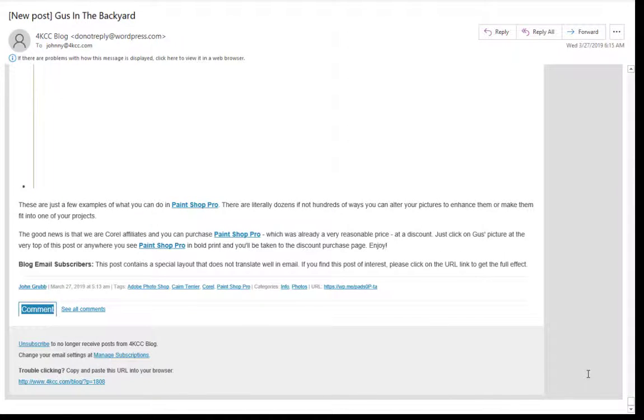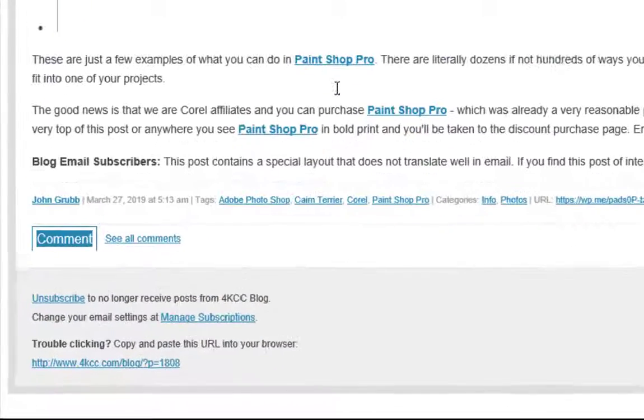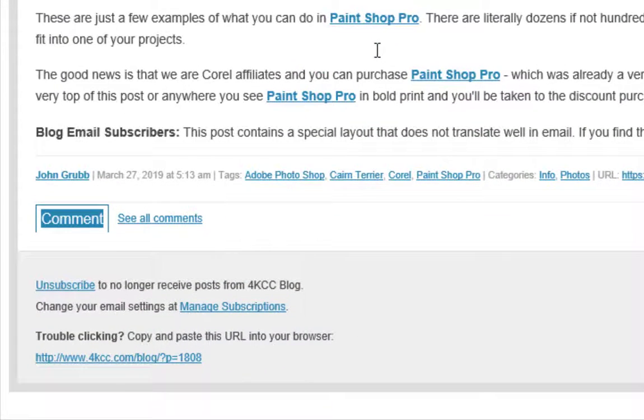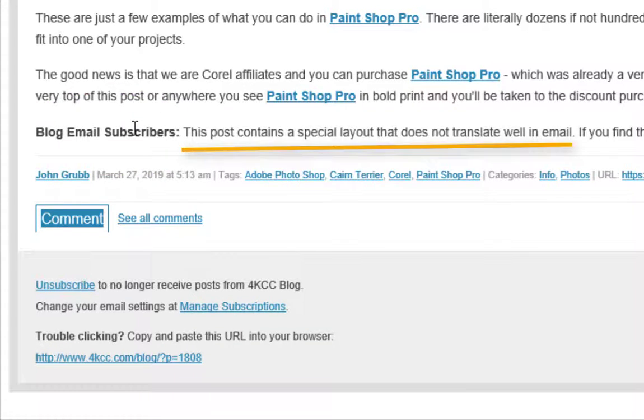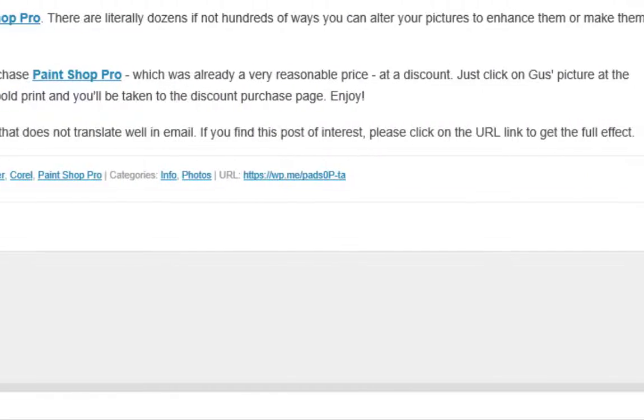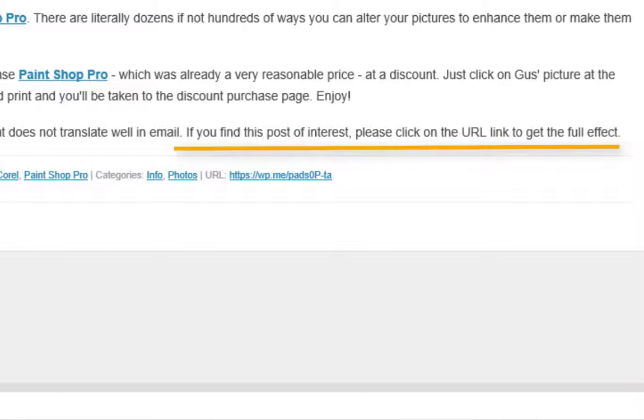When this happens, I put a paragraph at the very end of the blog. And it's always the same. It says blog email subscribers. This post contains a special layout that does not translate well in email. So if you find this post of interest, please click on the URL link to get the full effect.